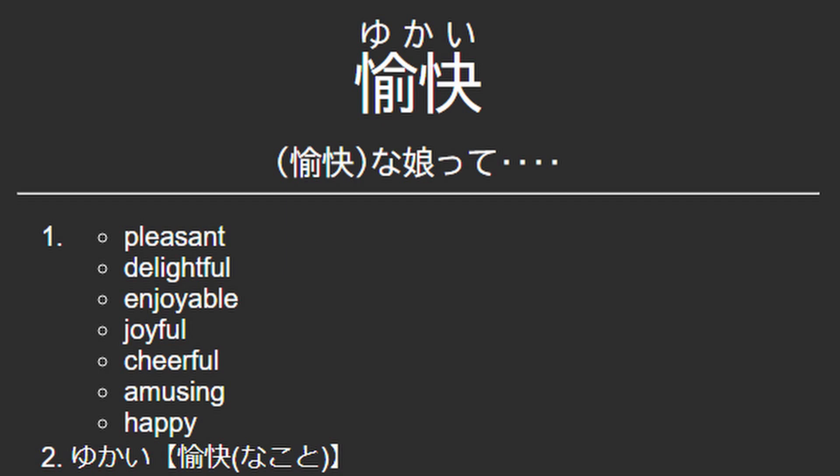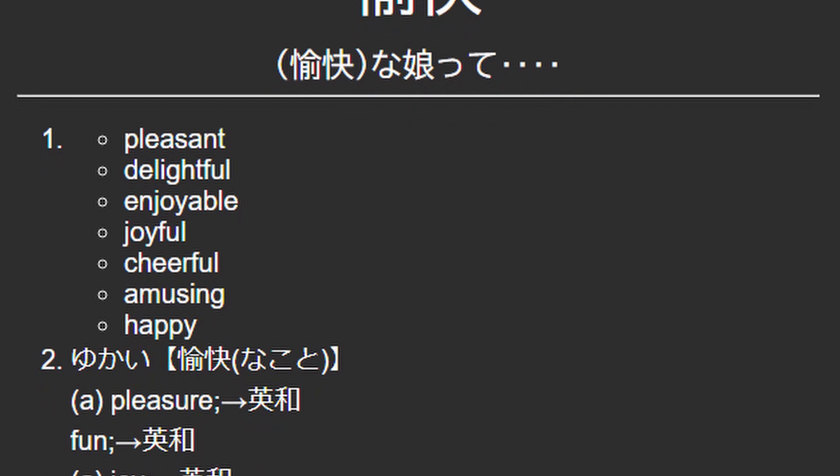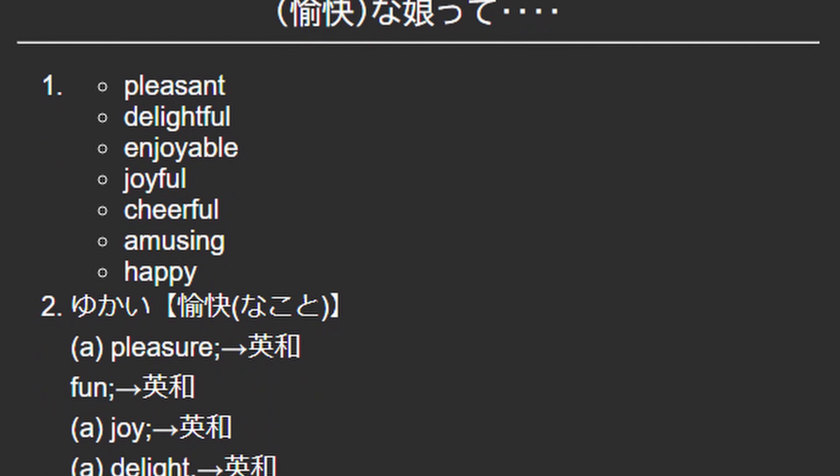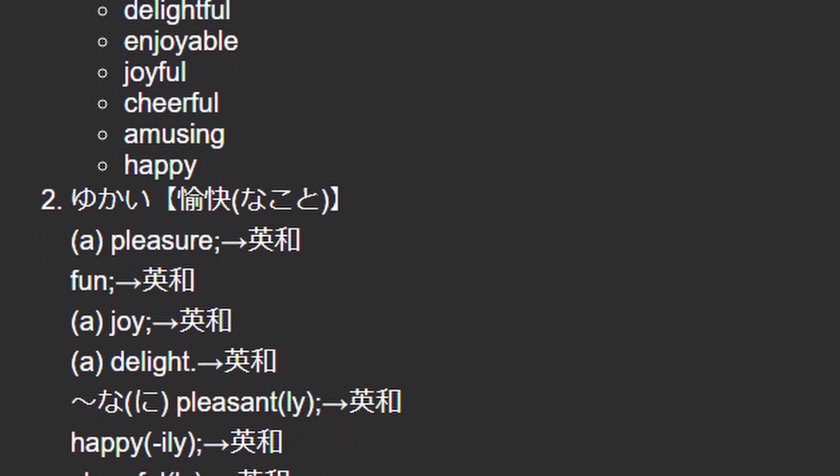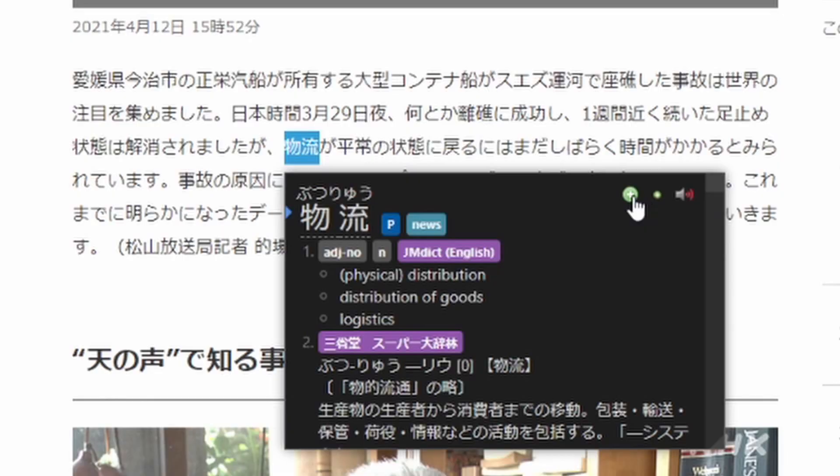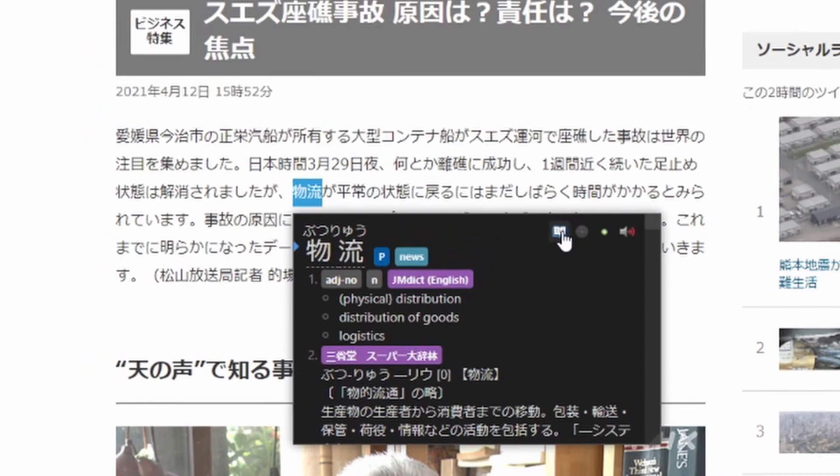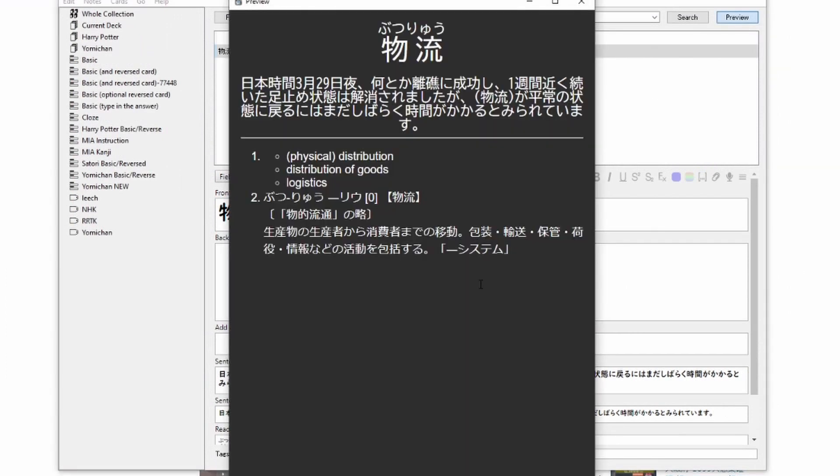And that's it! At the click of a button, you will now have Anki cards just like mine here. Let's take a quick look at how that works. And there's your Anki card.